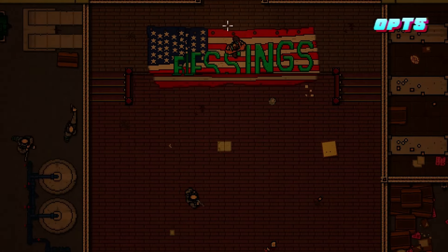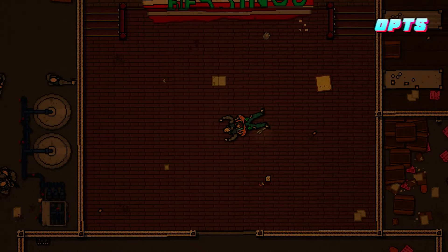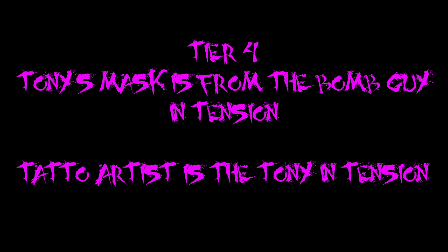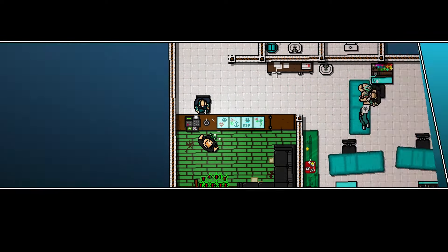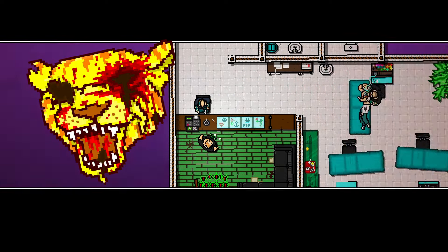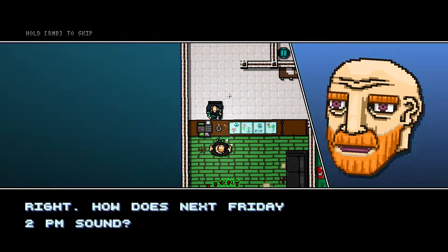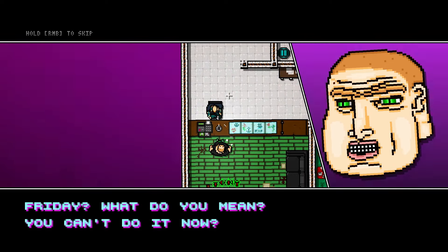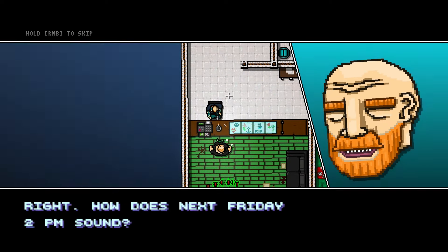Tier 4. Tony's Mask is from the Bomb Guy in Tension / Tattoo Artist is the Tony in Tension: Tony's mask — the one from the Fans — might be from the guy who gets blown up in the Tension level from Hotline Miami. The guy in the room is seen wearing the mask before he gets annihilated. Some even speculate that the tattoo guy in Hotline Miami 2 might have been Tony. This is because the tattoo shop is named Tony's Kate Tattoo, and the date for the appointment given to Jake is the day Tension happens. This makes Jake's statement even more ironic and ignorant.